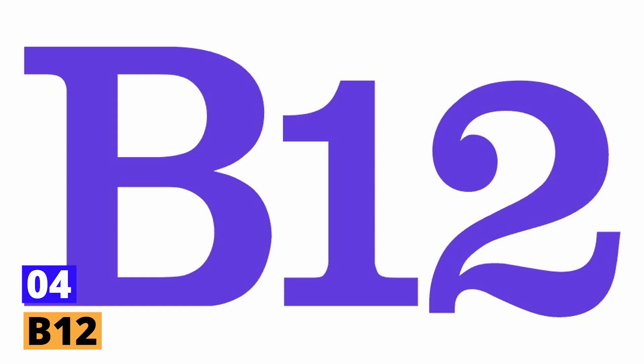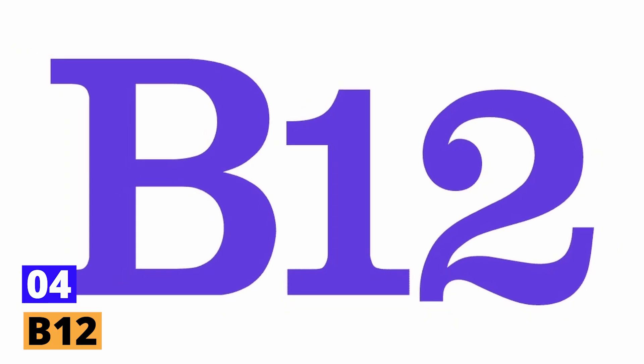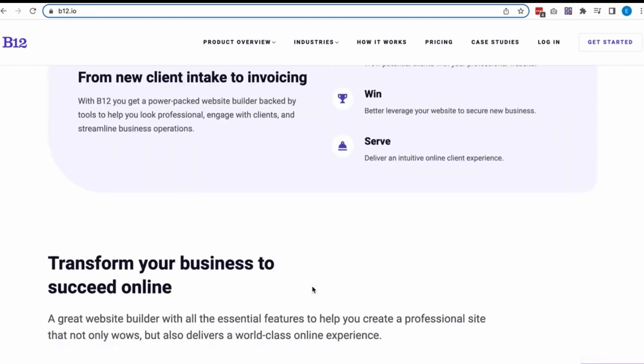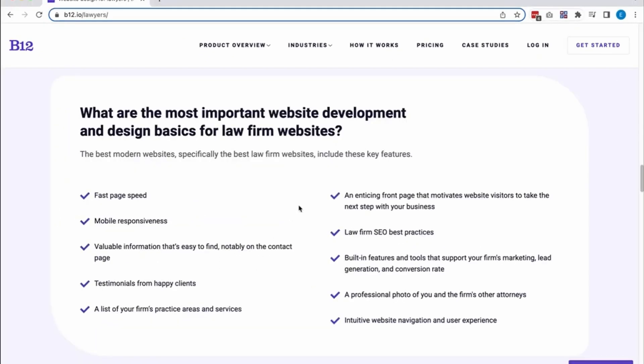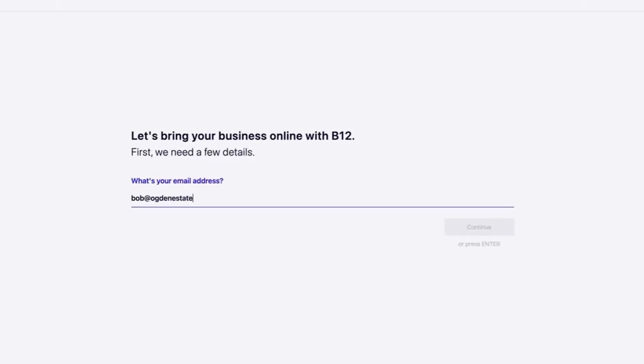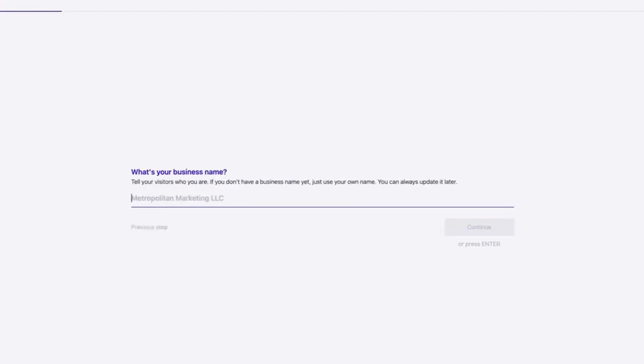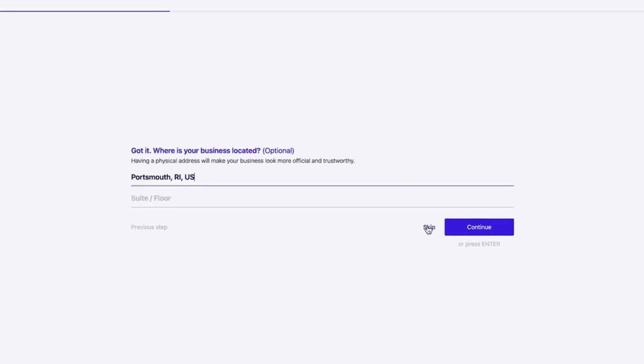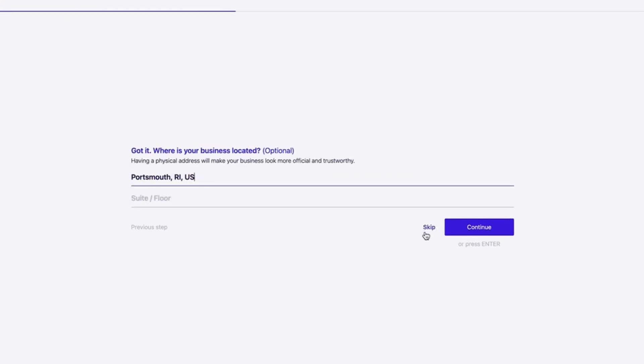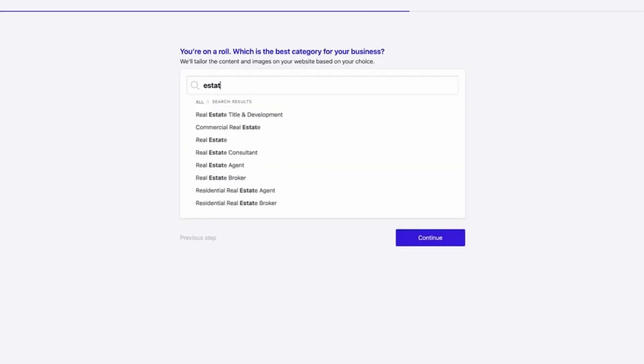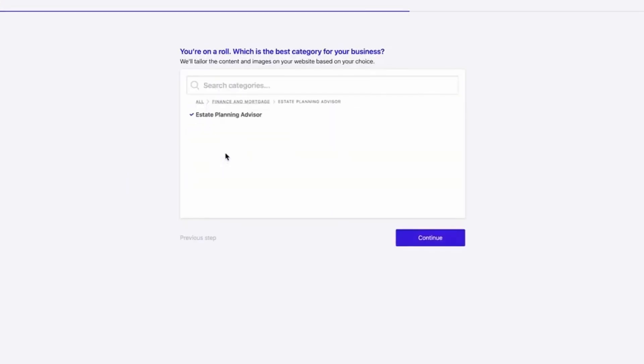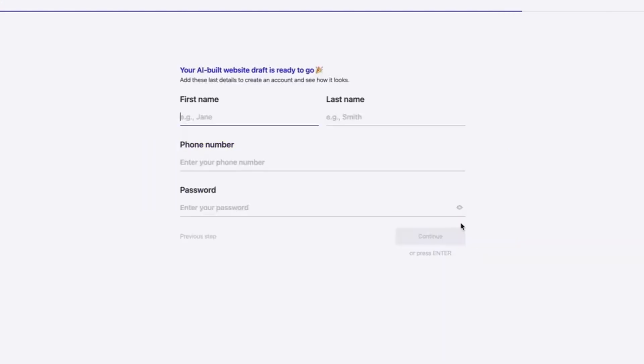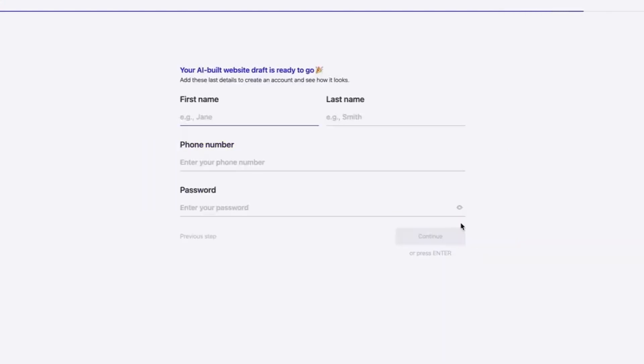Number 4. B12. B12 stands out in the AI website builder landscape with its unique proposition. Instead of fully automating the design process, B12 melds the precision of AI with the creativity of human designers. It's a hybrid approach, aiming to bring the best of both worlds to users. At its core, B12 believes that while AI is powerful, there's an innate human touch to design that machines might not fully replicate.